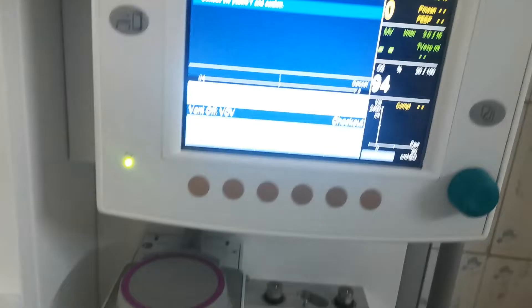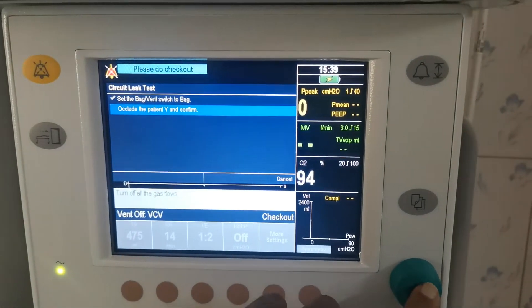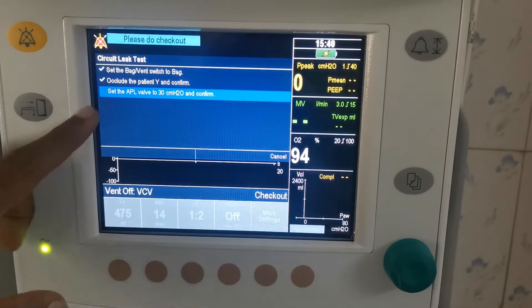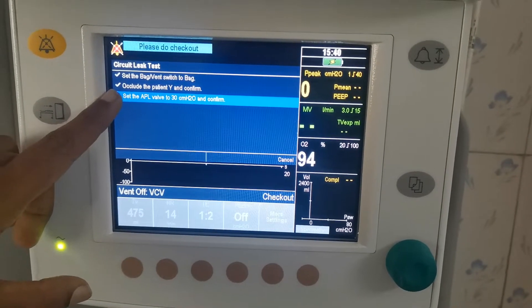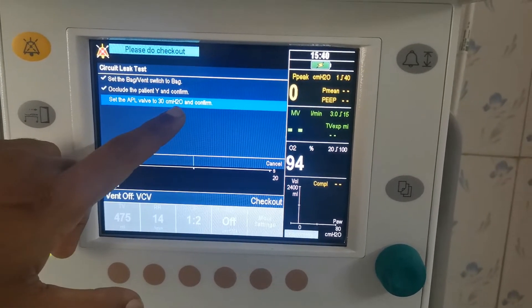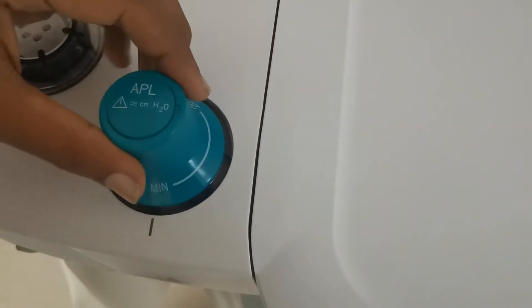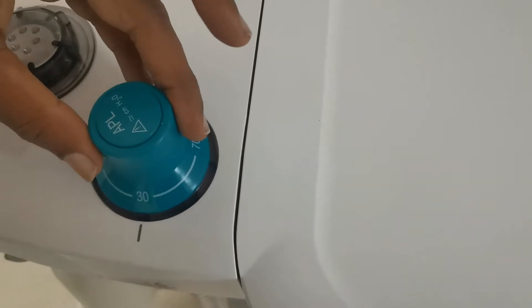We came back to that. So just patient Y and come home. Tick and set the APL valve to 30 cmH2O and come home. You can come here — APL valve — you have to keep it to 30.